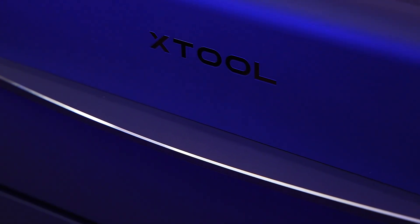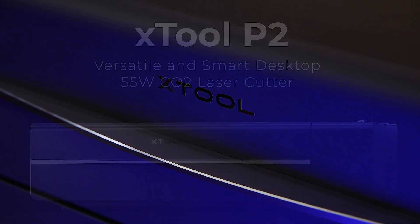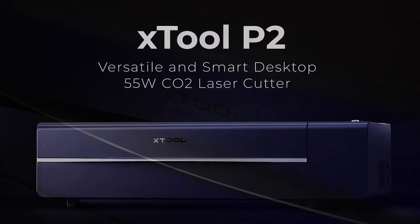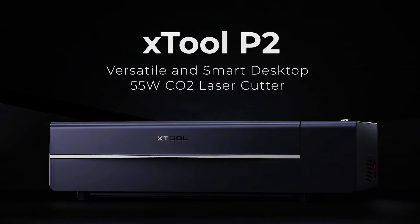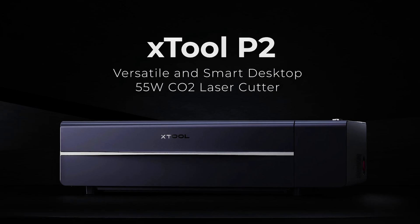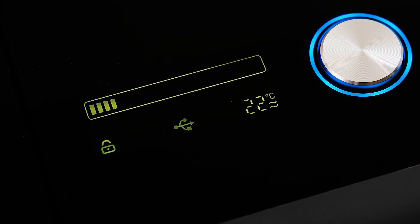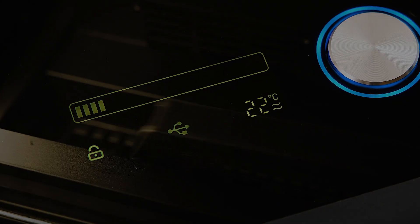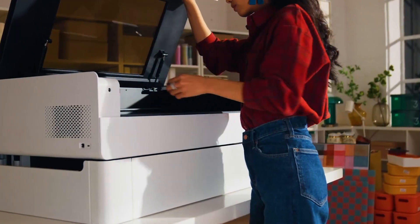We recently showed you the Xtool P2 55W CO2 laser cutter and many of you have bought this machine through our affiliate links, so we thank you for supporting SkillBuilder and we hope you're enjoying using it.